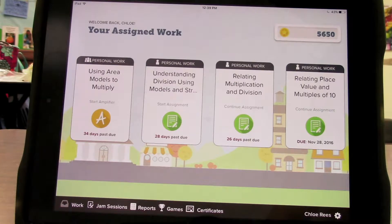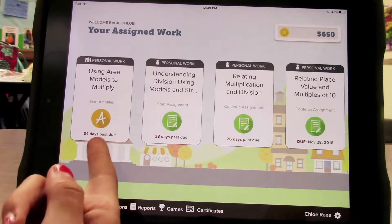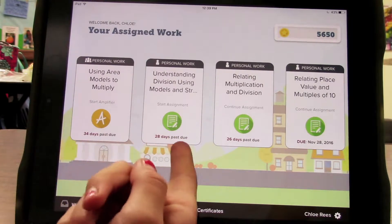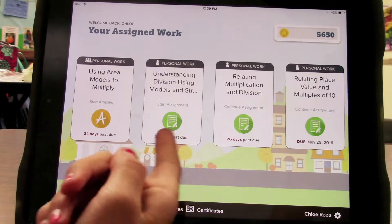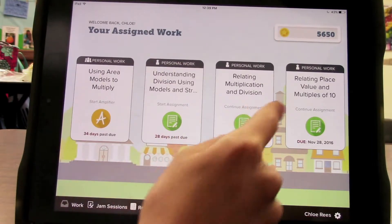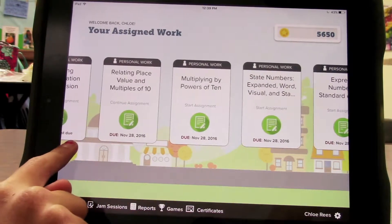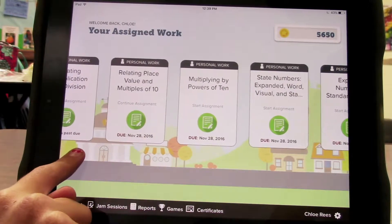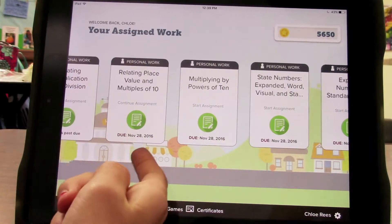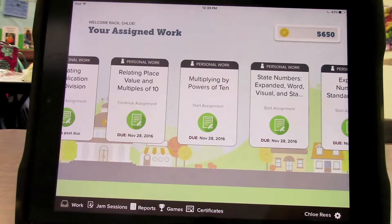You will see due dates or days past due. You do not want to see days past due. You would like to see a future due date, for example, November 28th, 2016.